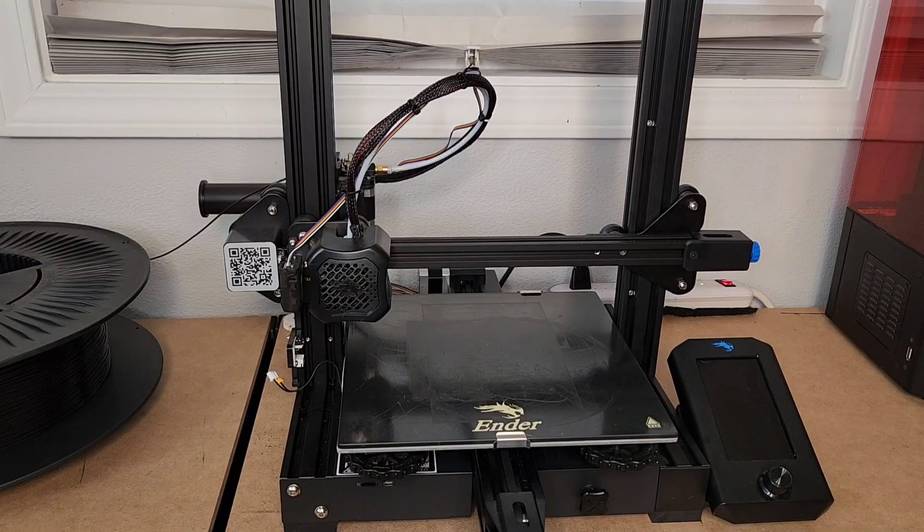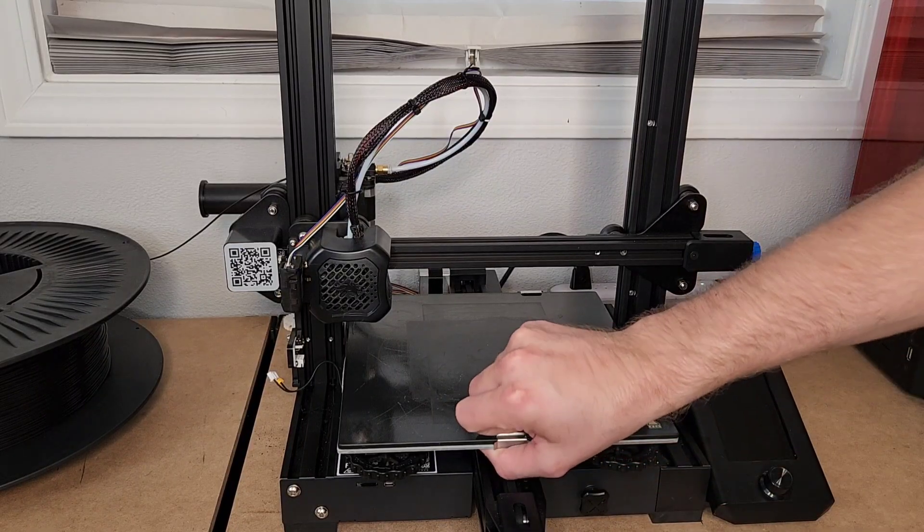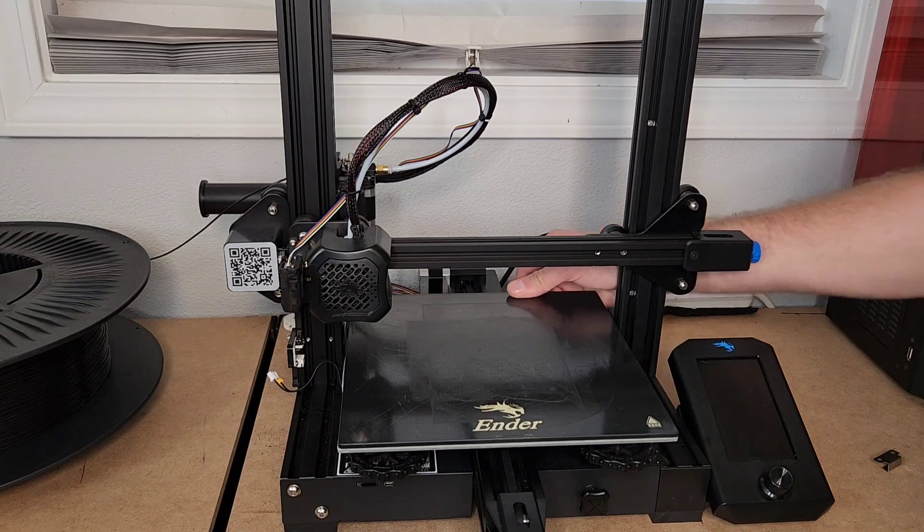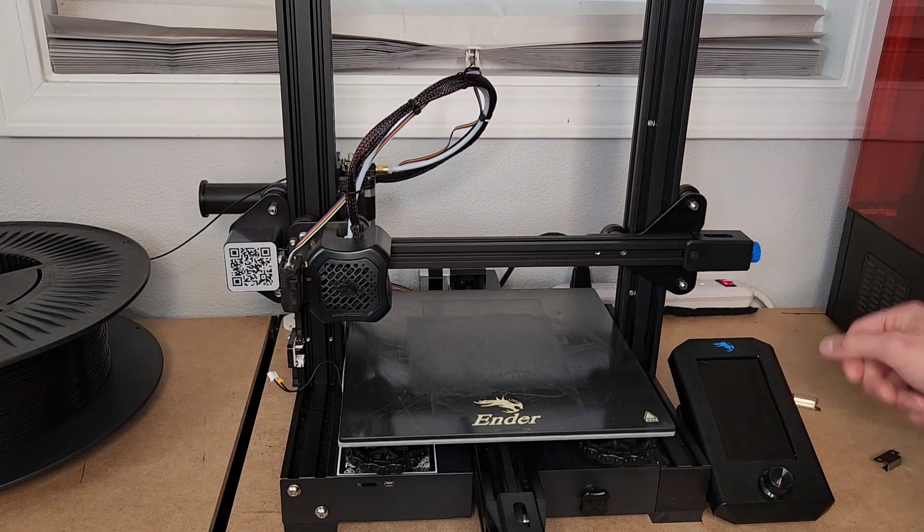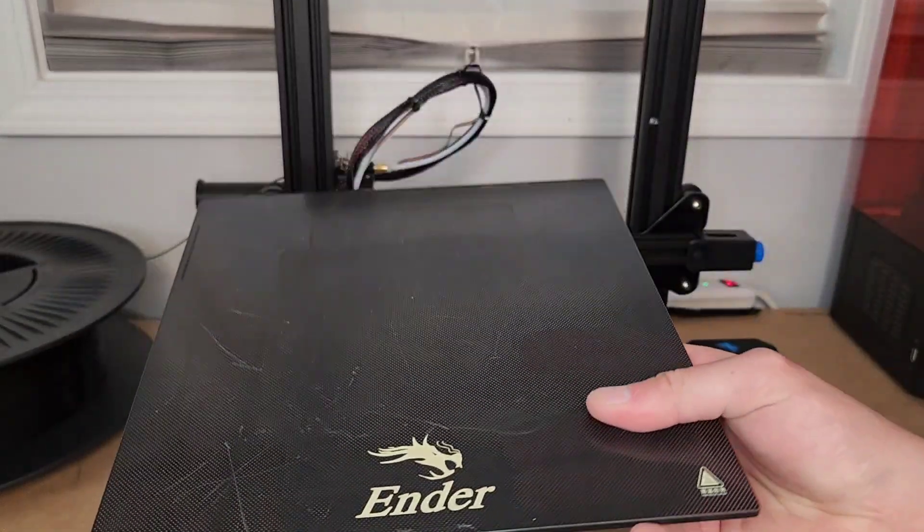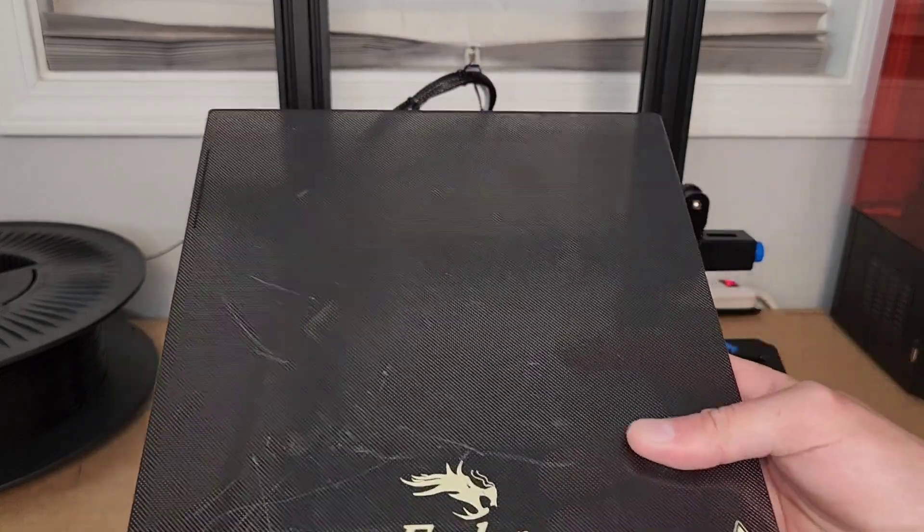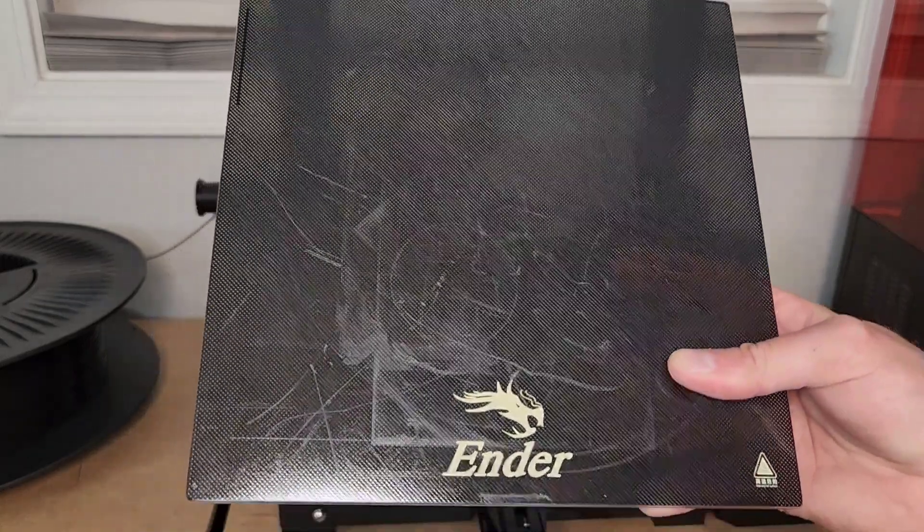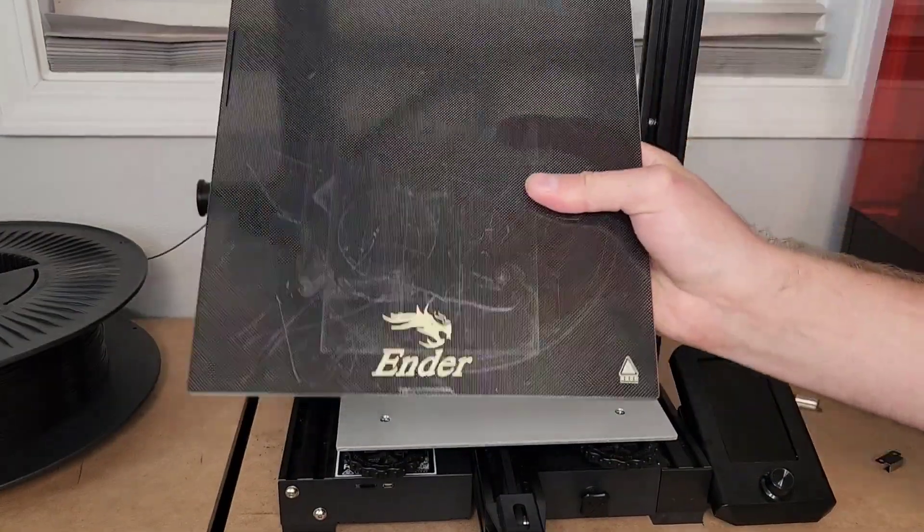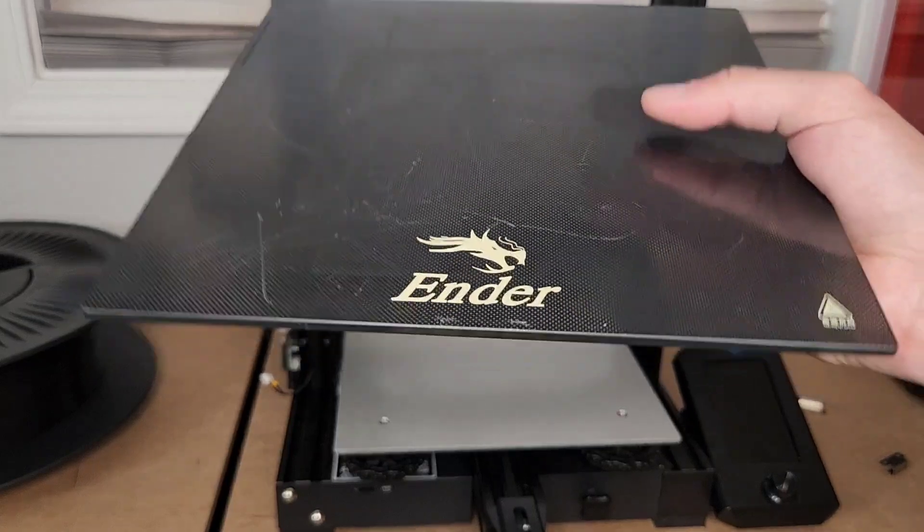Alright, so the goal for today is to take my Creality Ender 3V2 and get rid of this glass bed. I don't even know, is it borosilicate or carbonate silicate? I can't remember. Whatever it is, it's not normal borosilicate glass, it's slightly different, it's got a coating.